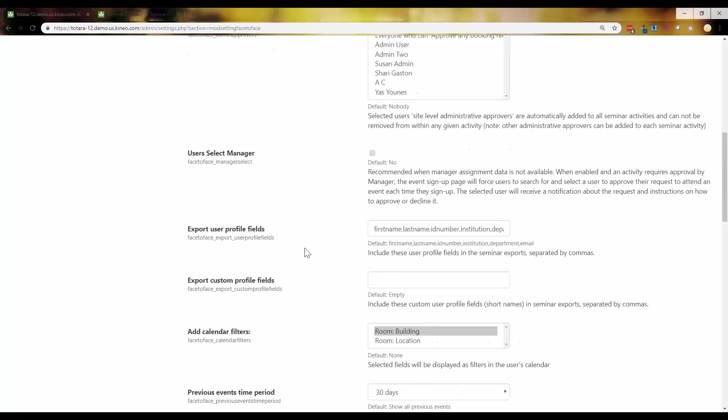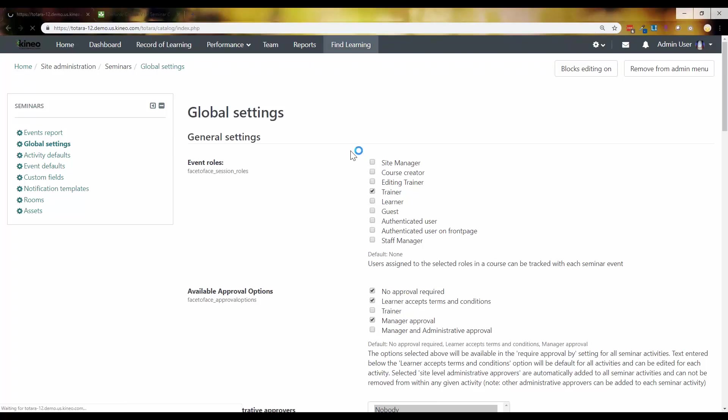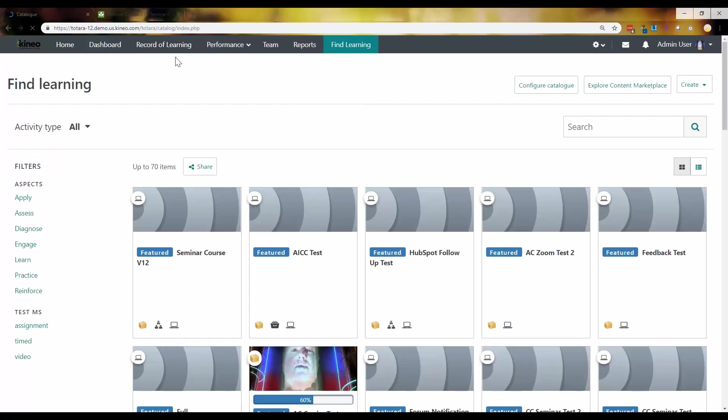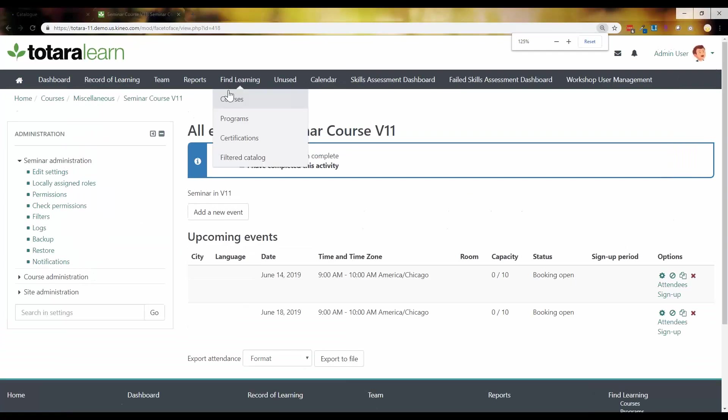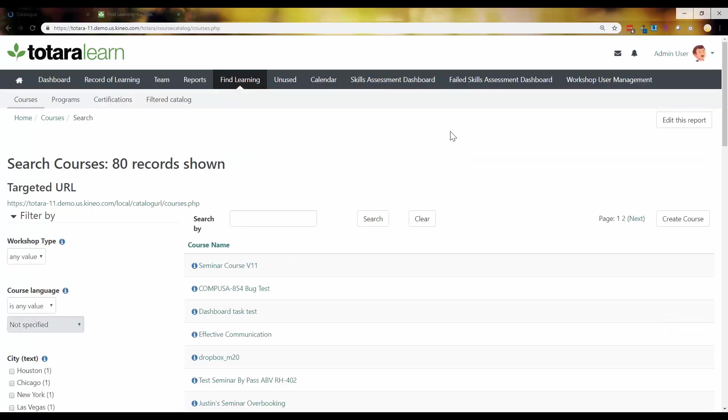Let me show you one more thing that's kind of a gotcha, especially if you're coming from an older version and moving into 12, that I have noticed that I feel like hopefully one day it's going to get there. But this is something to be aware of for version 12. So if you are using Seminar Direct Enrollment, which I'm sure some of you probably are, in version 11, let's take a look at Seminar Direct Enrollment in version 11.